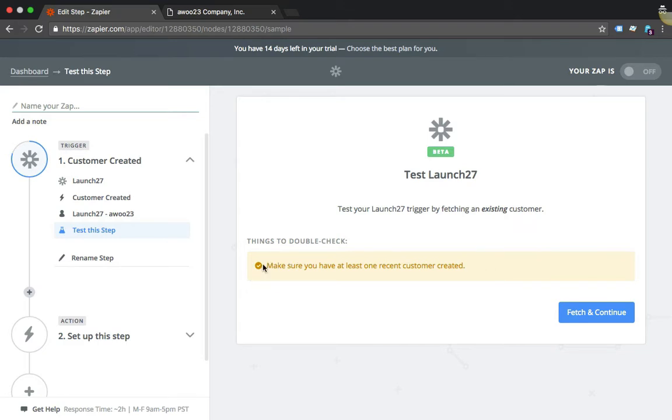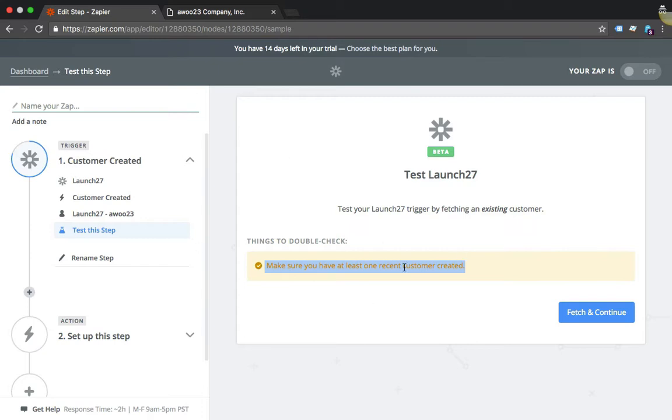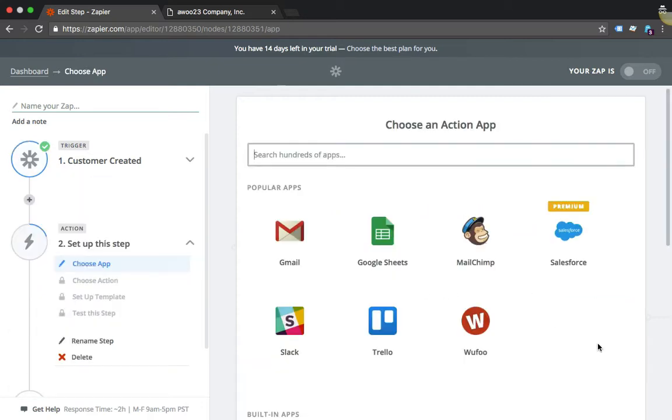It's going to ask you if Zapier can find the most recently added customer. For example purposes, I'm not going to go ahead and do this. You can if you want. All you would have to do is create a new customer or create a booking for a brand new customer, then click Fetch and Continue and it'll be able to pick it up.